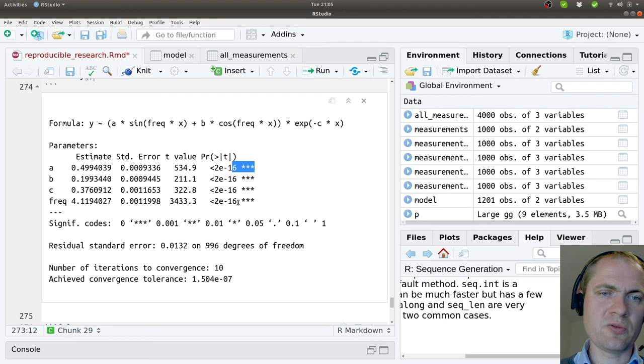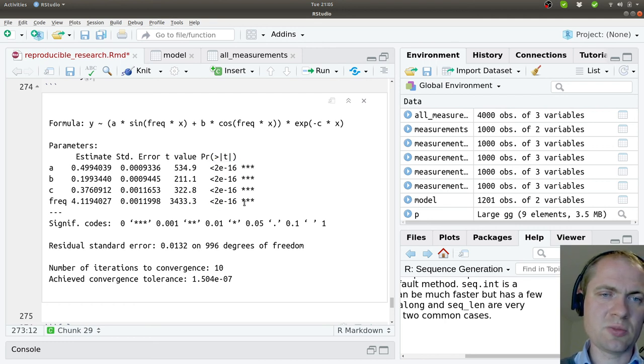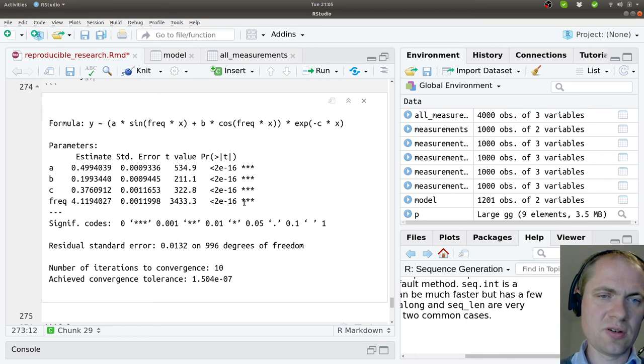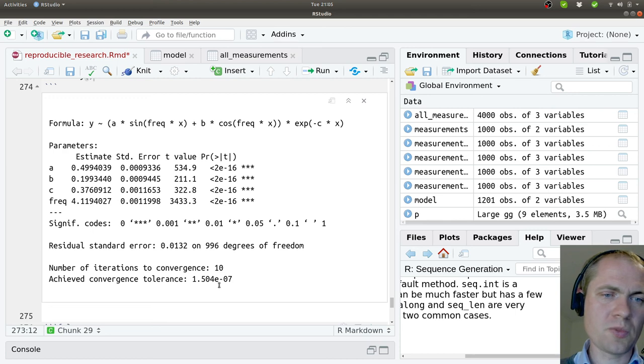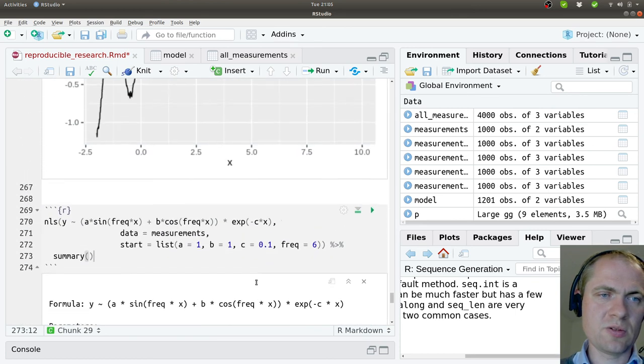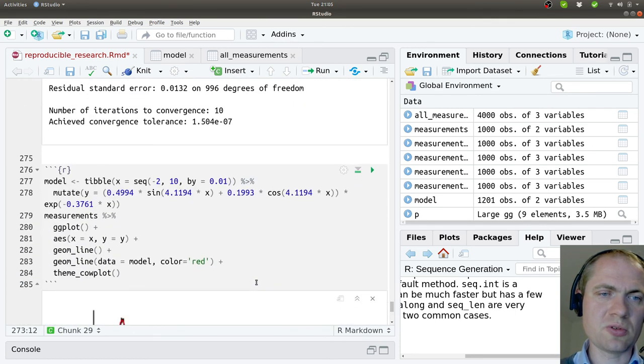And they all found to be very important. We have p-values close to 10 to the minus 16 or the round-off error in the computer. So in this case, they all seem to be important.